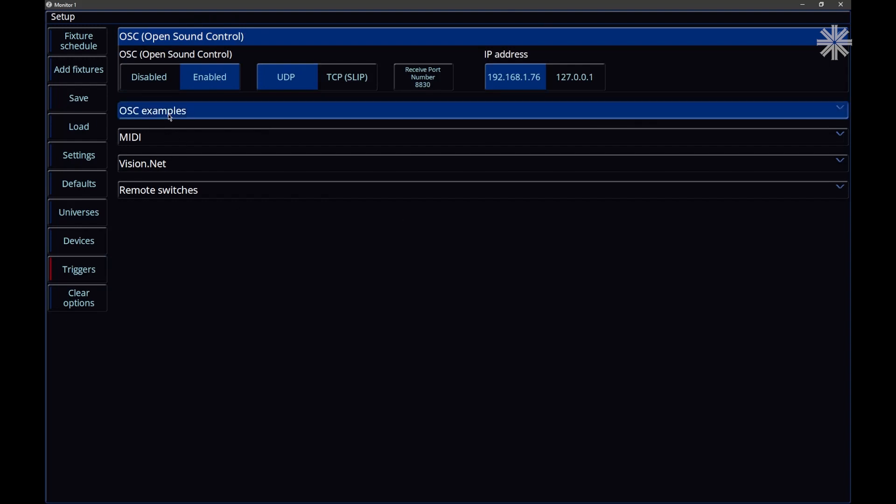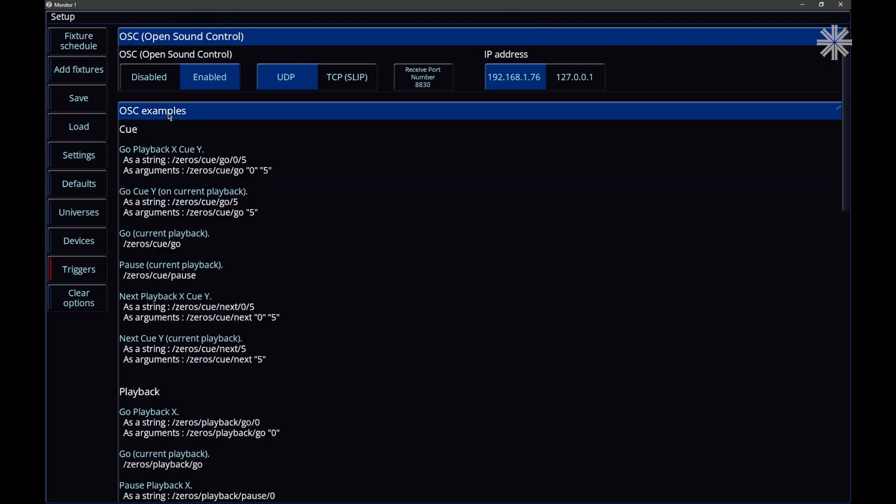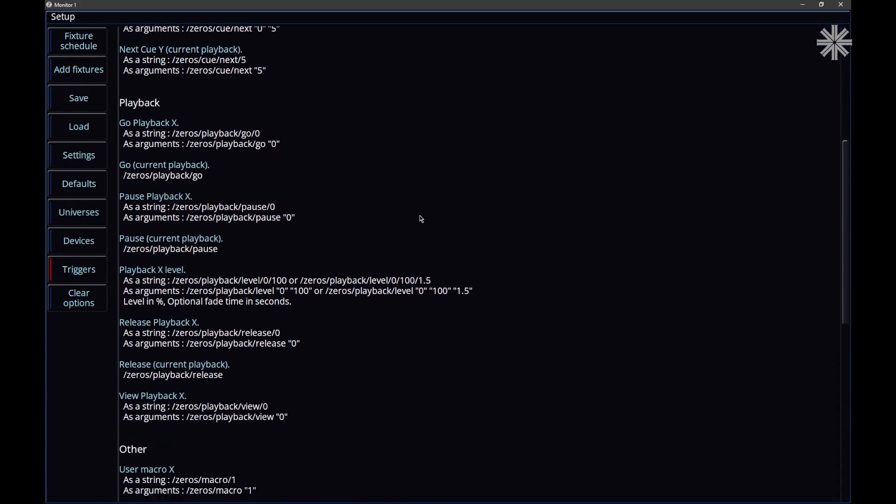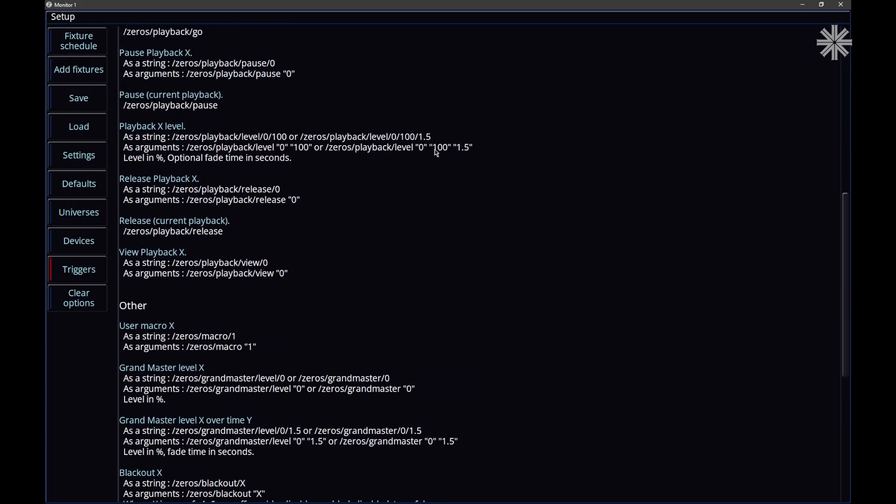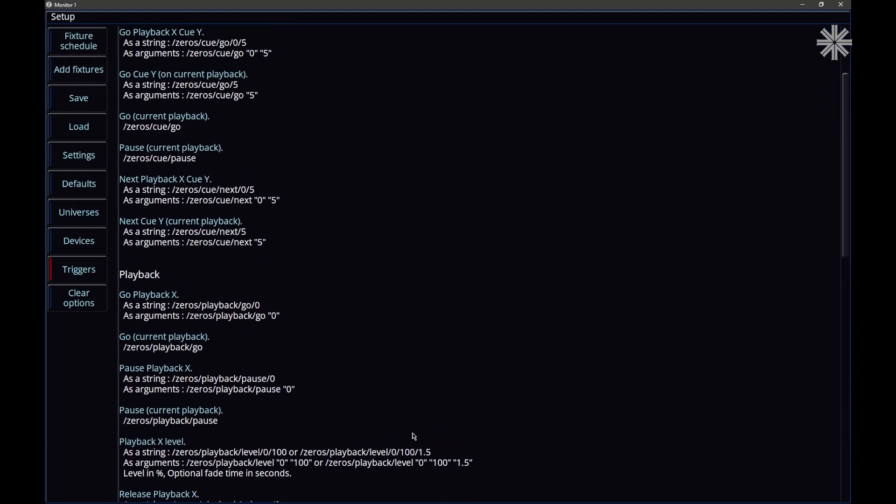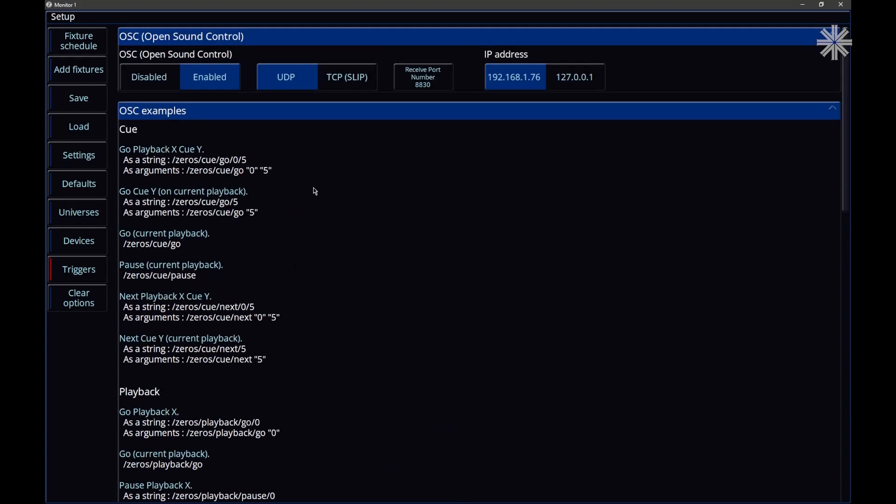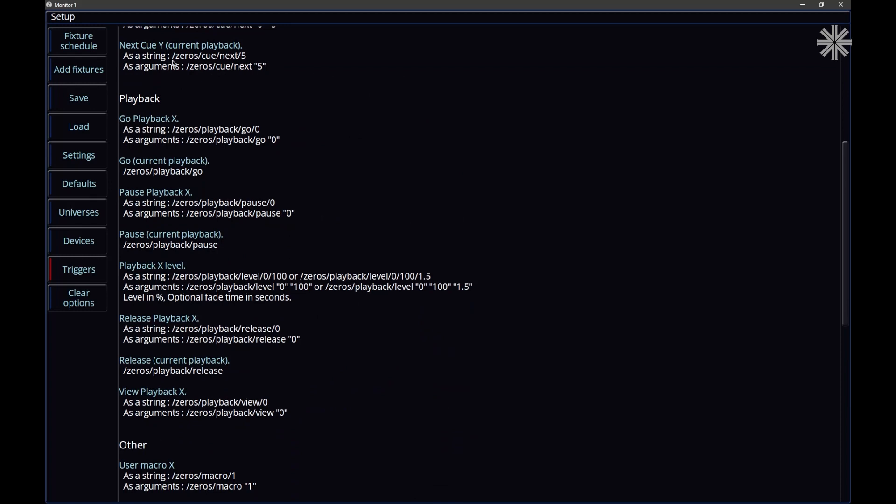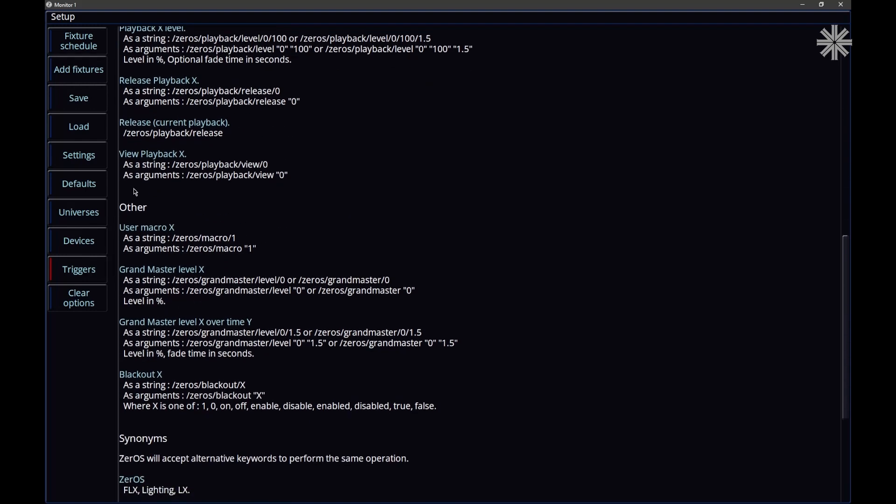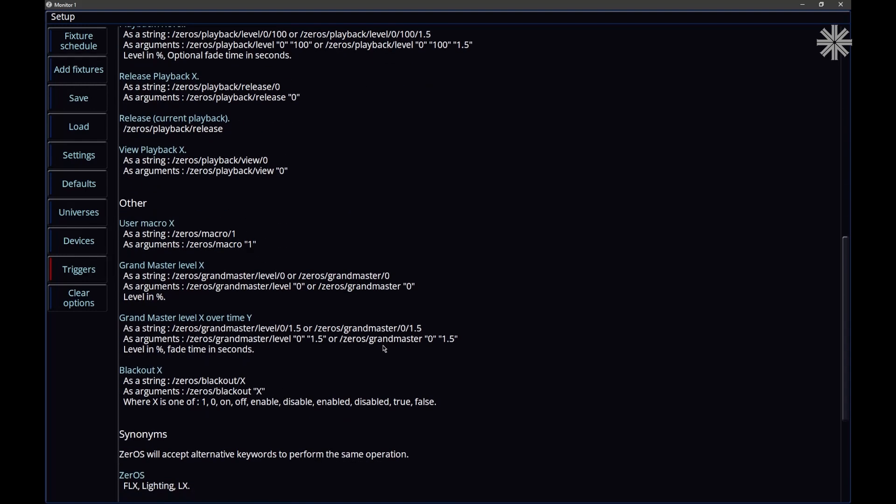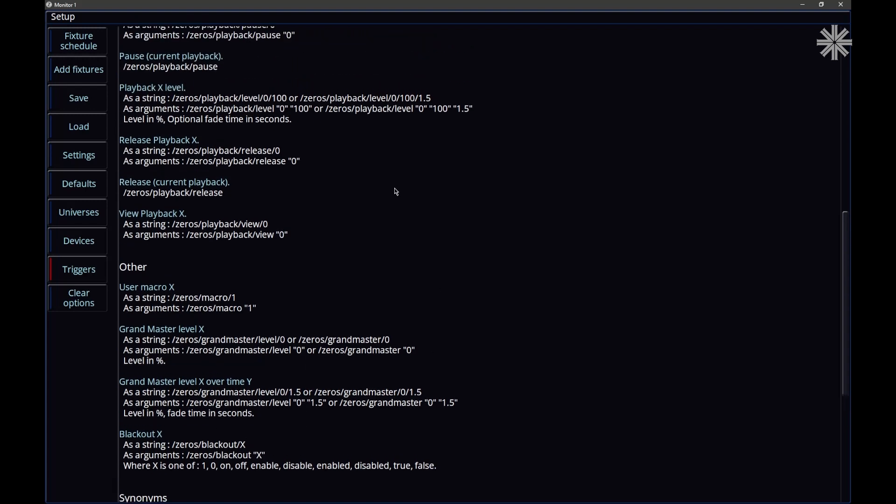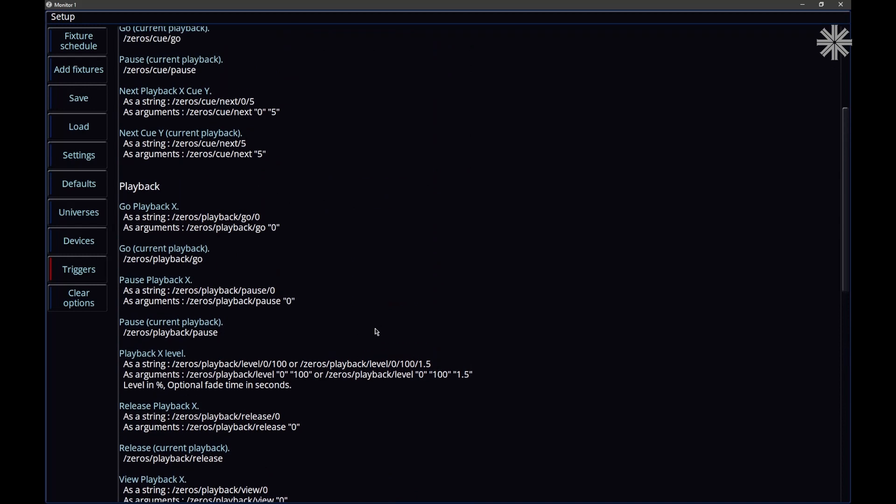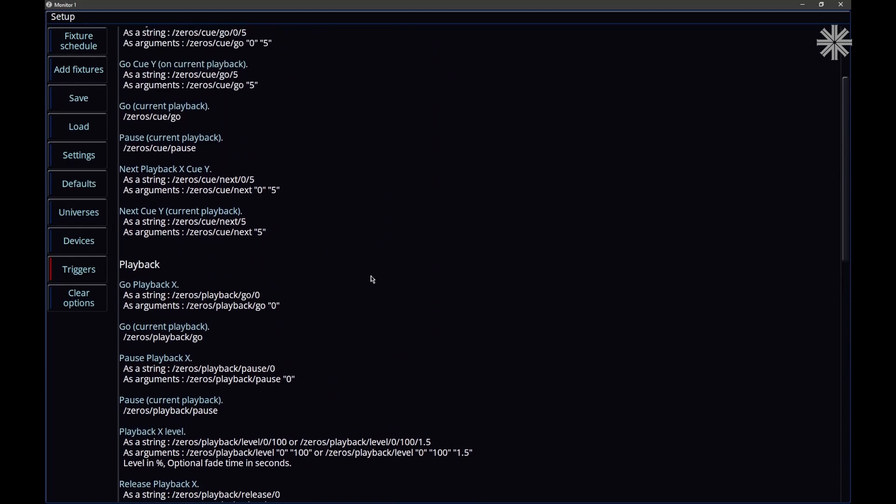In here, we can go and open our OSC examples dropdown, and we'll see all of the various commands that the console will be listening for. You can send the console some queue commands to trigger queues and pause queues. You can send the console playback commands to set playback levels and trigger and release playbacks. There are also some other commands you can send as well. You can send macro messages and also grandmaster messages. So it really does allow you to remotely control your console.